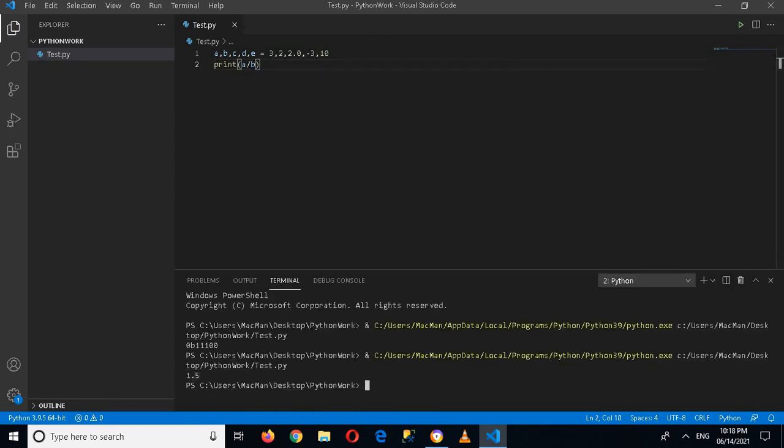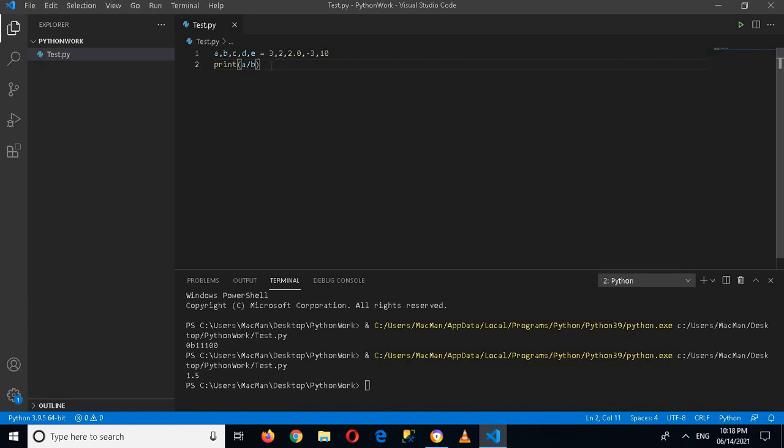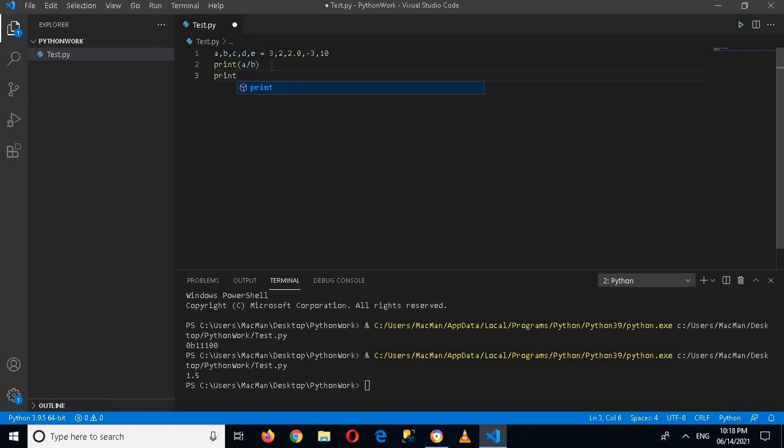1.5 is shown here, because a is 3 and b is 2, and 3 divided by 2 is equal to 1.5. Now if I print d divided by b...